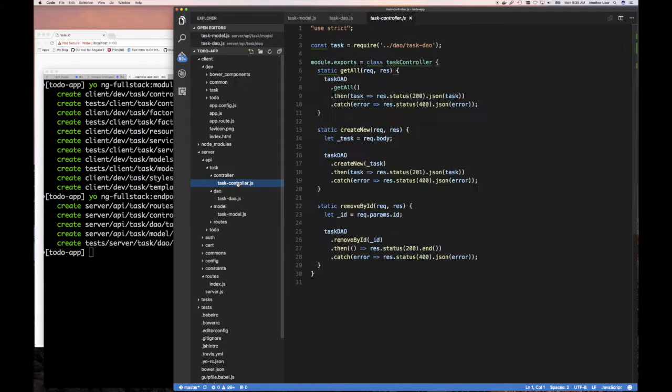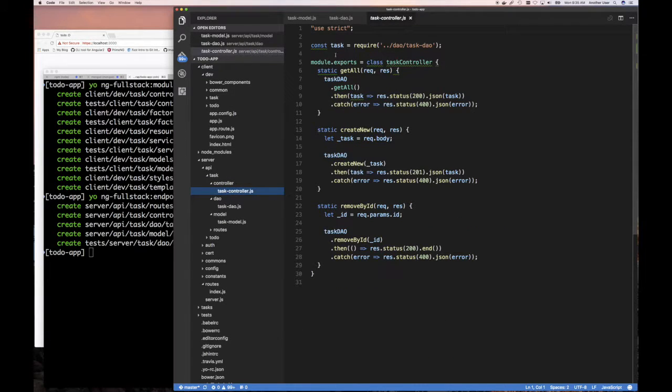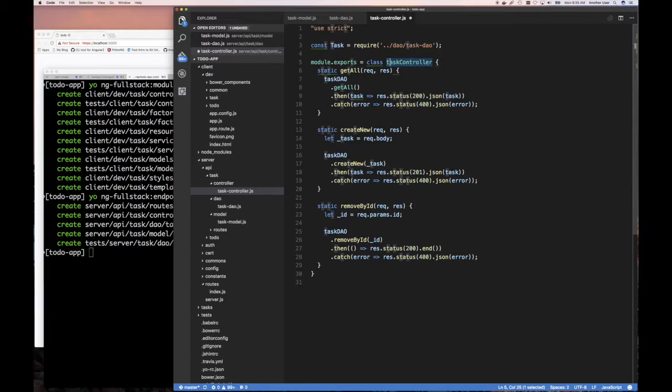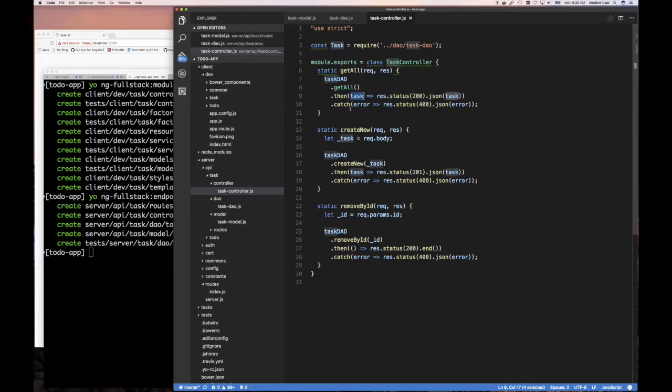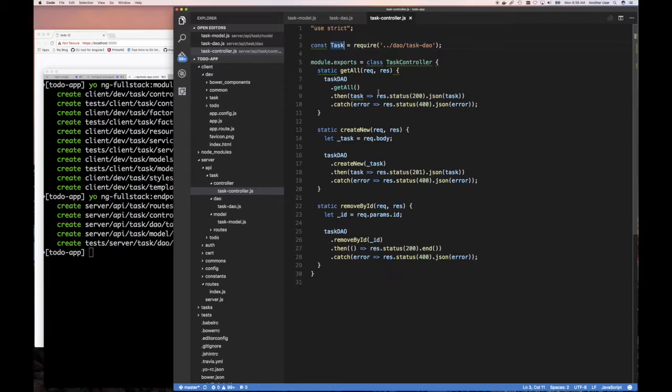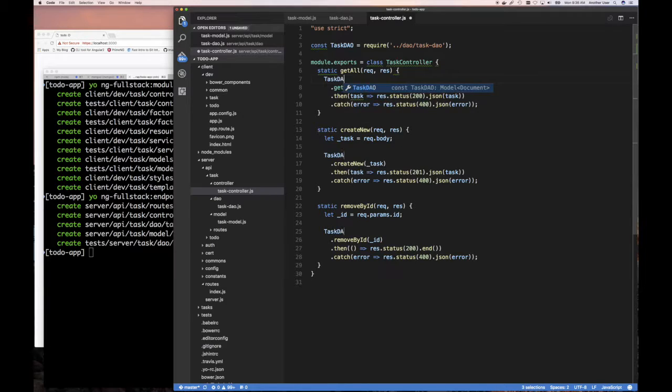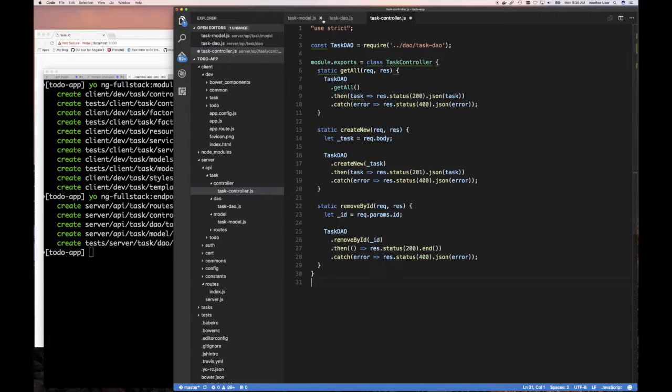Let's change our controller. It's calling this lower case task, which is not a big deal. But when we do a new task, that's when it matters. This should be task DAO. This is definitely a bug. It's going to be task DAO. That should be fixed now.